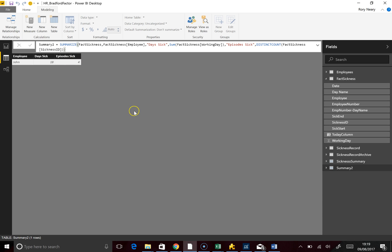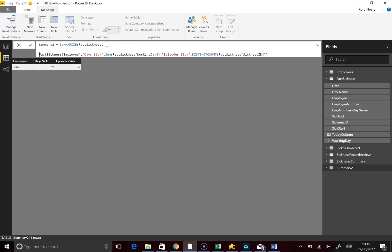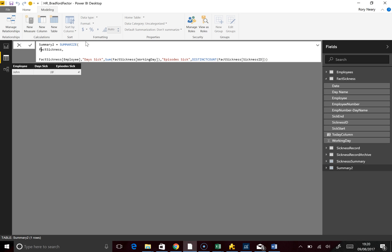However, we know we've got a problem with the date range. What we're going to have to do is filter this Fact Sickness table. So I'm going to wrap the table with a FILTER. Just reformatting with Alt+Enter to make it a little clearer — and we are going to filter this table, because that's exactly what we need to do. Summarize Fact Sickness — FILTER Fact Sickness.